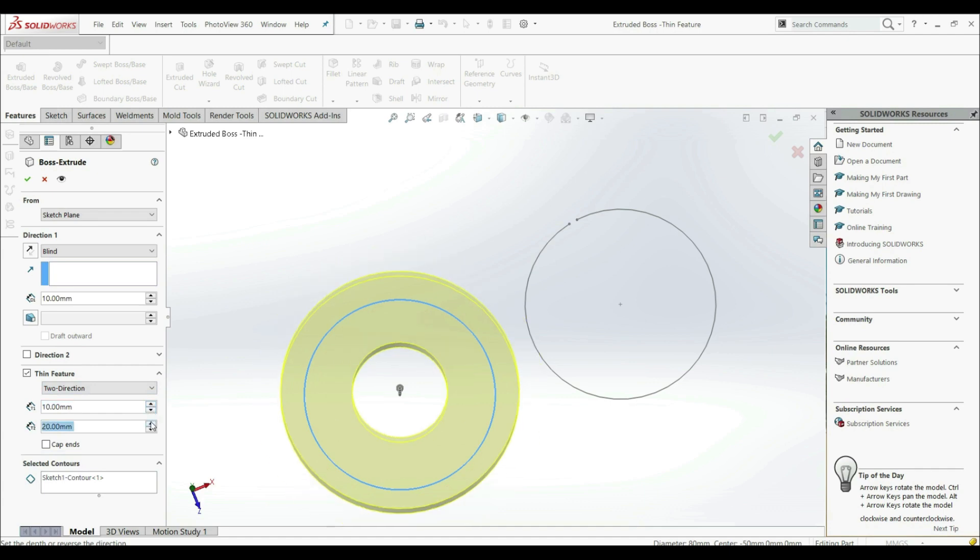Or we can increase this thickness. So we got this ring. So this is also a possibility that we have with the thin feature that you can use in SOLIDWORKS.